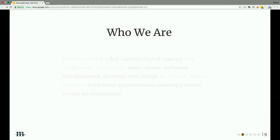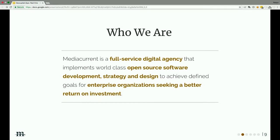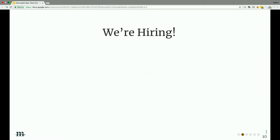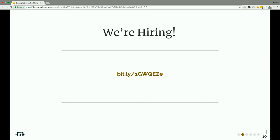What is MediaCurrent? Founded in 2007, we are a full-service digital agency that implements world-class open software development strategy and design to achieve defined goals for enterprise organizations seeking a better return on investment. We're a remote distributed company based out of Atlanta, Georgia, with close to a hundred developers. We do everything from Drupal, decoupled Drupal, to JavaScript to digital signage. We're hiring — if you're interested in JavaScript, Drupal, digital strategy, or project management, hit us up.